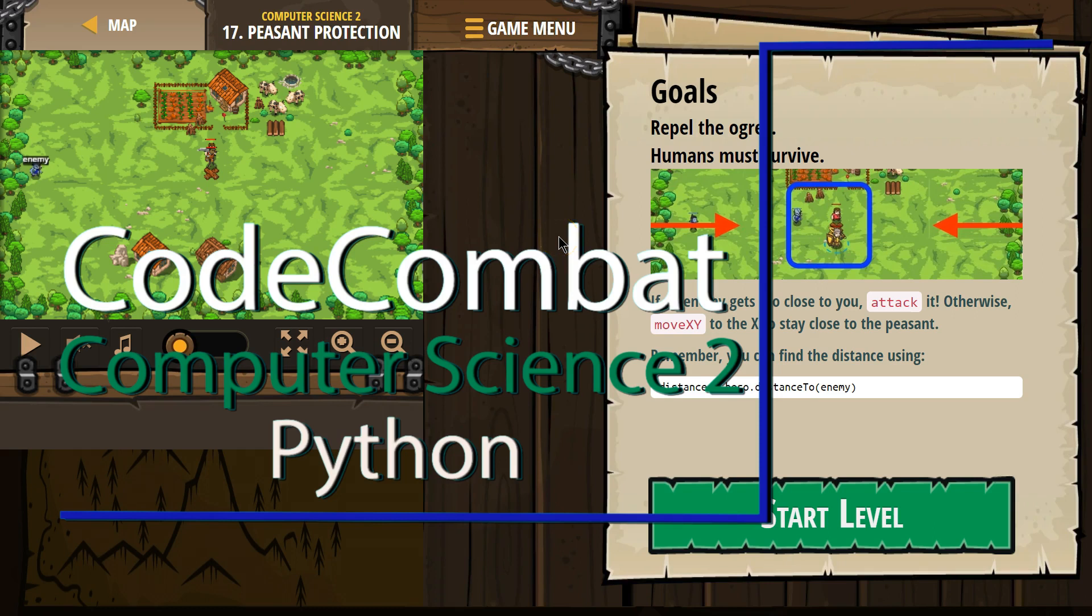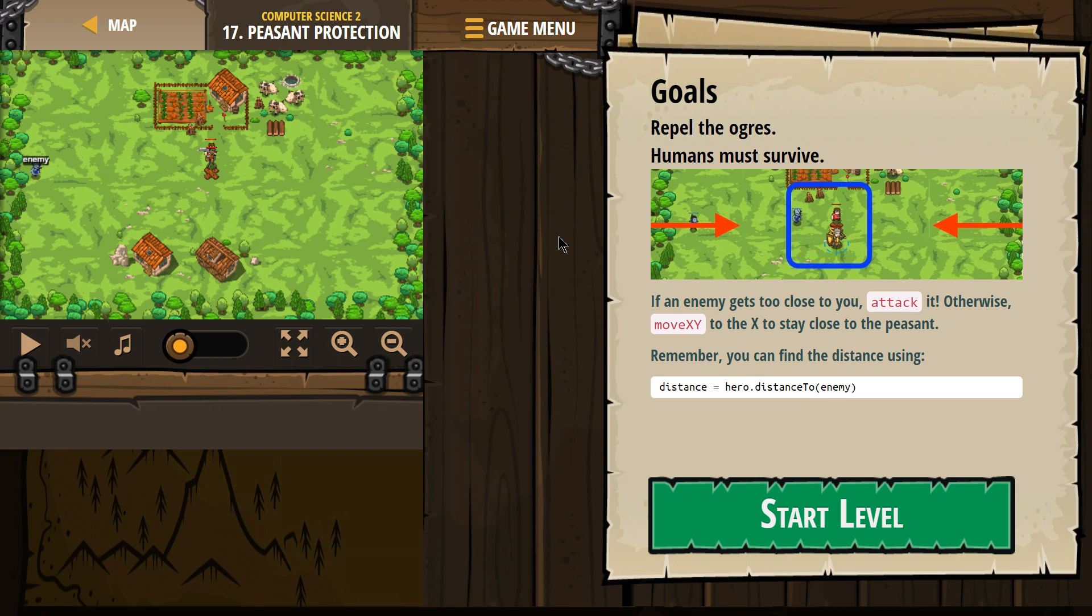This is Code Combat. I'm currently working on Computer Science 2, the Python version. I'm on level 17, Peasant Protection.